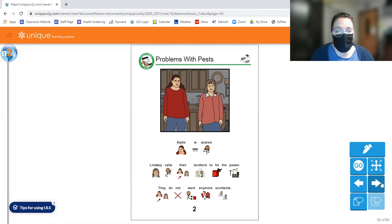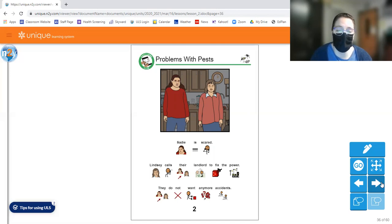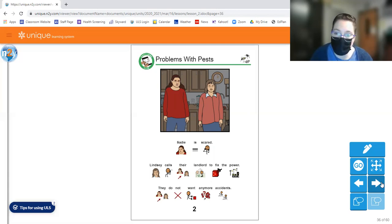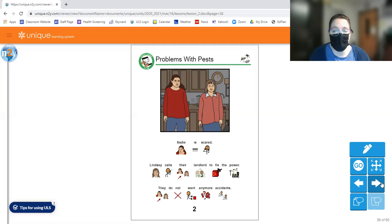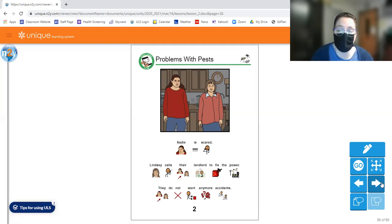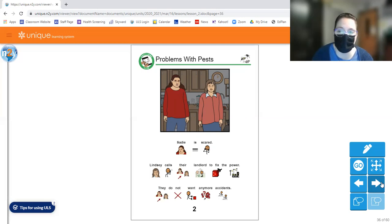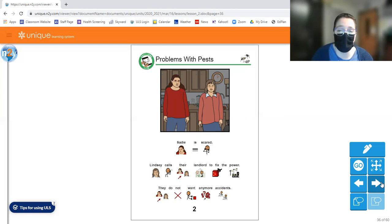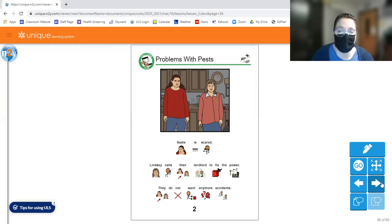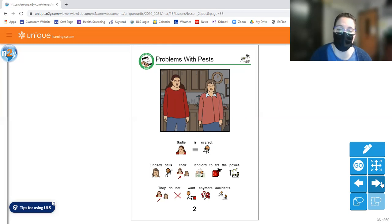Number two, Sadie is scared. Lindsay calls their landlord to fix the power. They do not want any more accidents. So if you rent a house and you have issues with that house, your landlord typically is the person that you would call to fix those problems. Or if they have a maintenance person, sometimes if you live in a big apartment complex, you might call the maintenance department or the people that handle the maintenance. But that's kind of the good thing about renting sometimes is that if something breaks or if something goes wrong, there's somebody else to fix it. Now, if you own a home, that's kind of on you to figure out how to fix it.